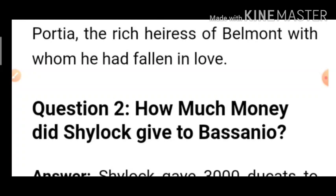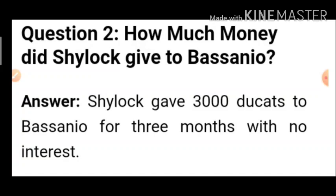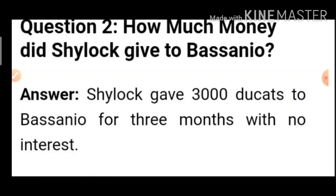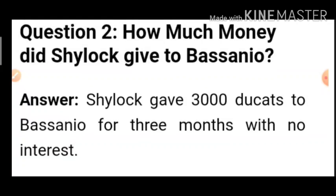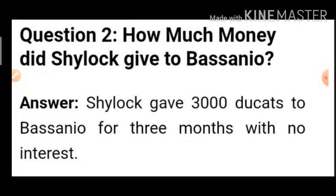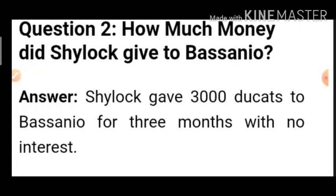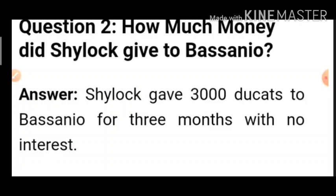Question 2: How much money did Shylock give to Bassanio? Answer: Shylock gave three thousand ducats to Bassanio for three months with no interest, without any interest. Antonio had told Shylock that he neither takes interest money nor gives interest money, but he is doing this for Bassanio's sake, breaking his own custom. Shylock agreed and lent three thousand ducats for three months without any interest, with the condition of one pound of flesh.